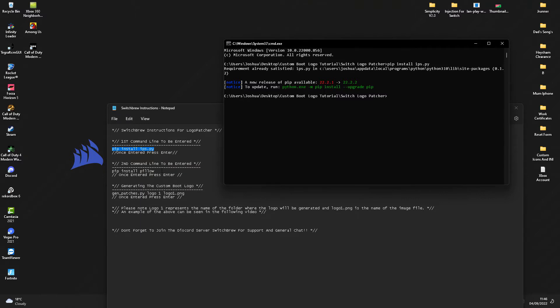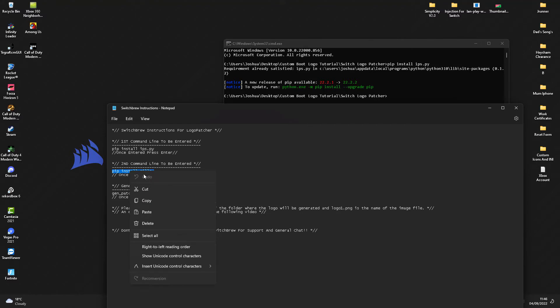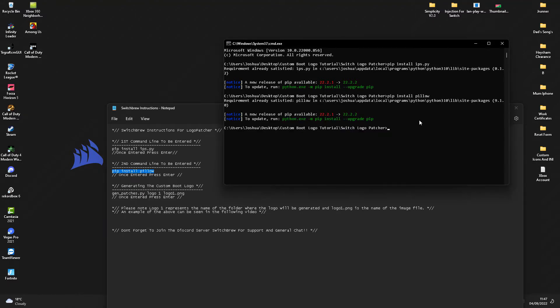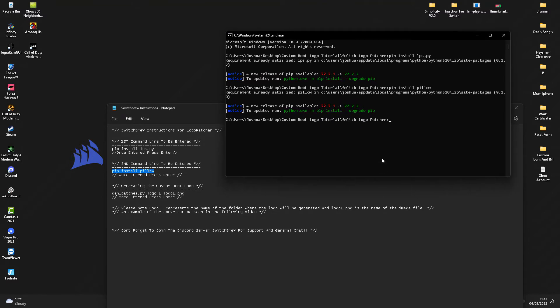you'll want to do is install Pillow. Copy the second command line and paste this into here, and click enter. Again, you shouldn't see any errors, but if you do see the green writing here where it says pip needs upgrading, don't worry about that. What you'll want to do now is create the